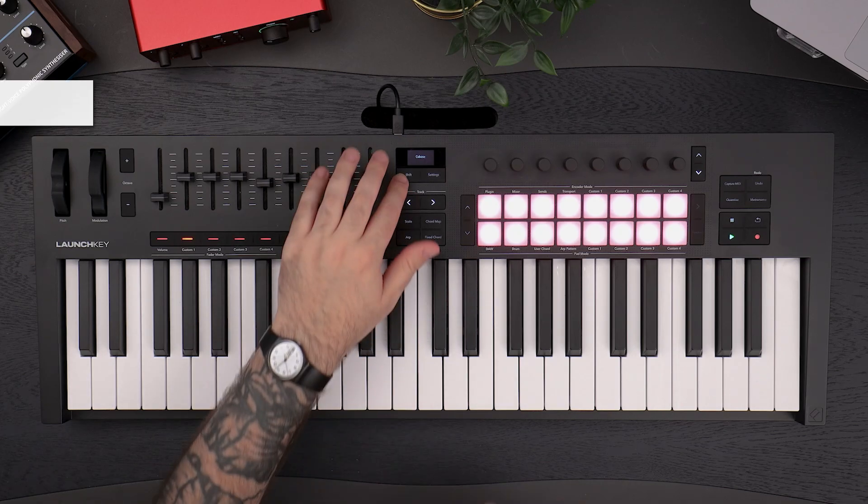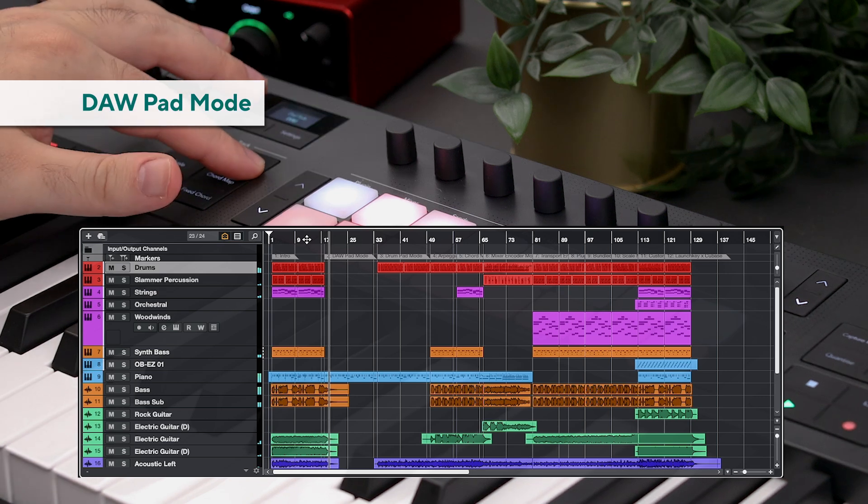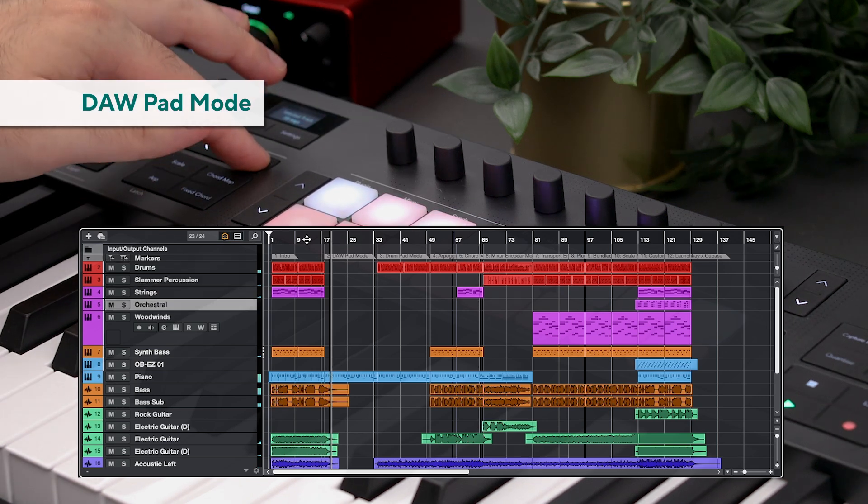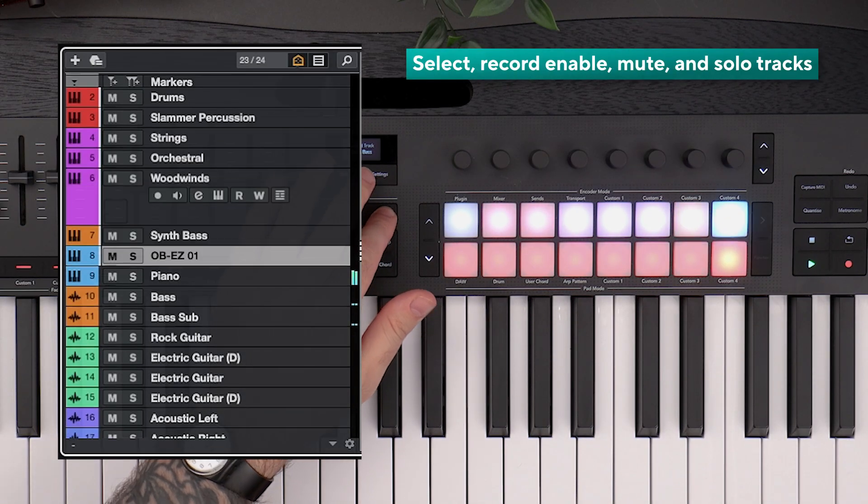The default pad view on the LaunchKey is DAW mode. Here we can record enable, solo and mute tracks.